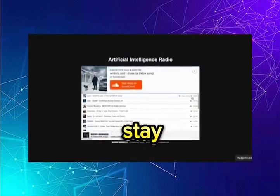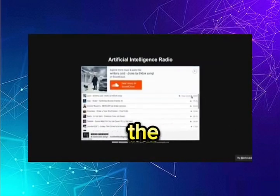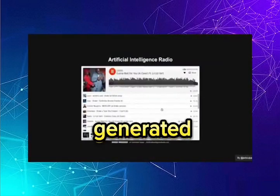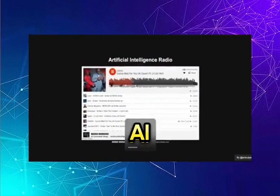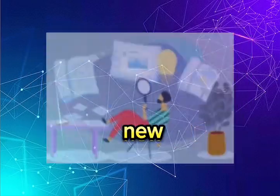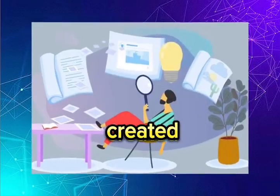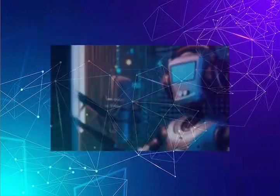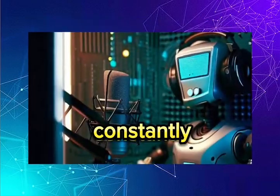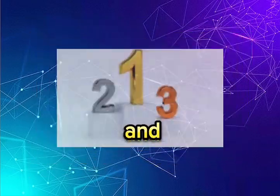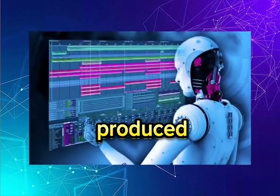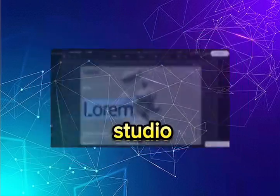AI Radio. Stay updated with the latest AI-generated hits on AI Radio as new content is created daily. AI Radio constantly ranks and updates the most trending AI-produced music.